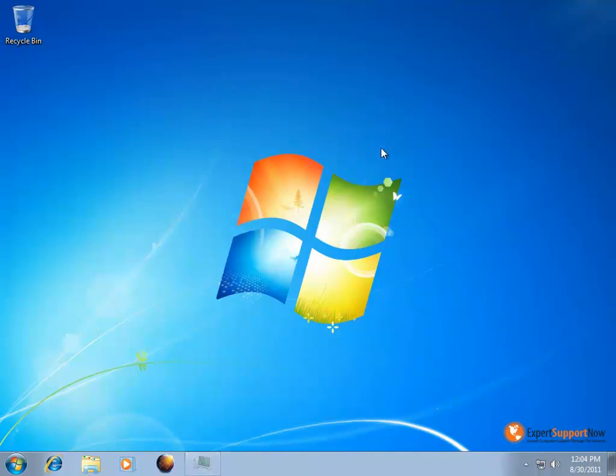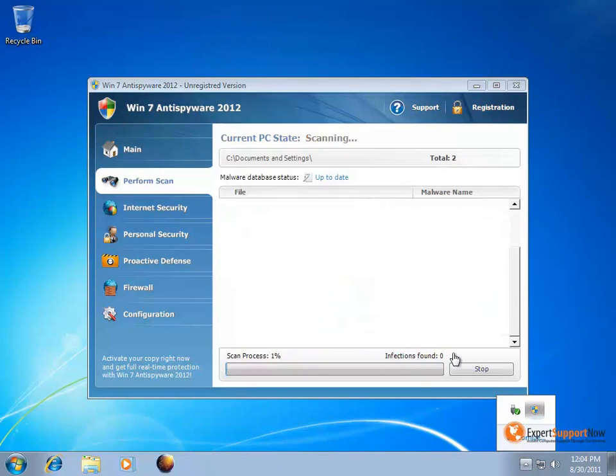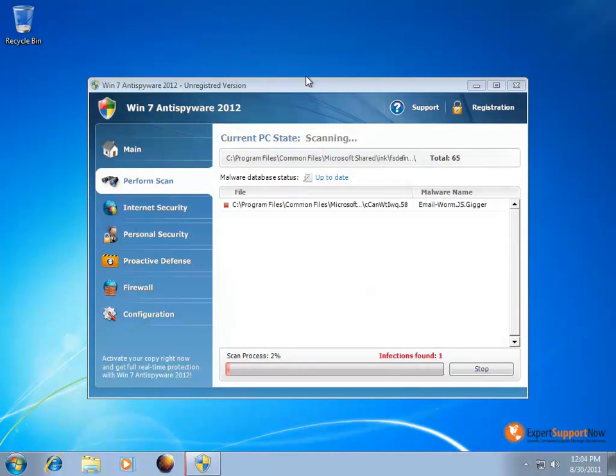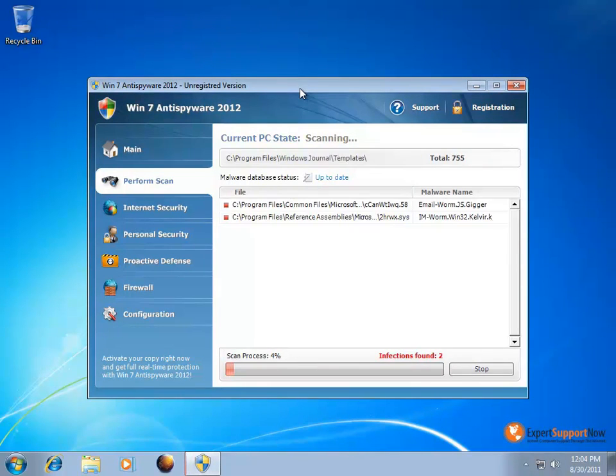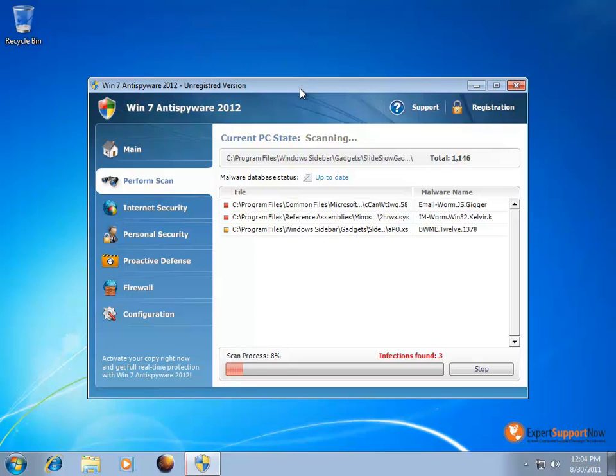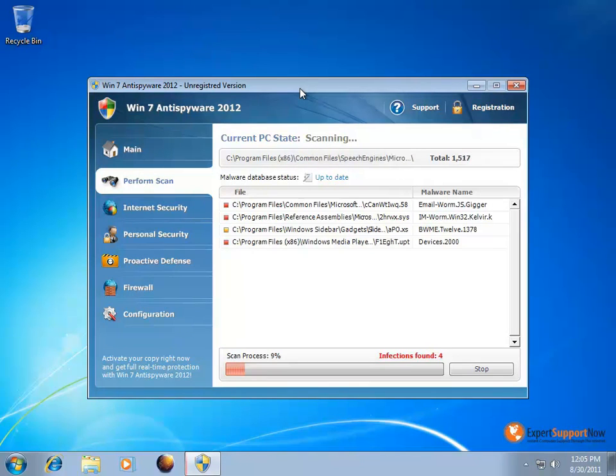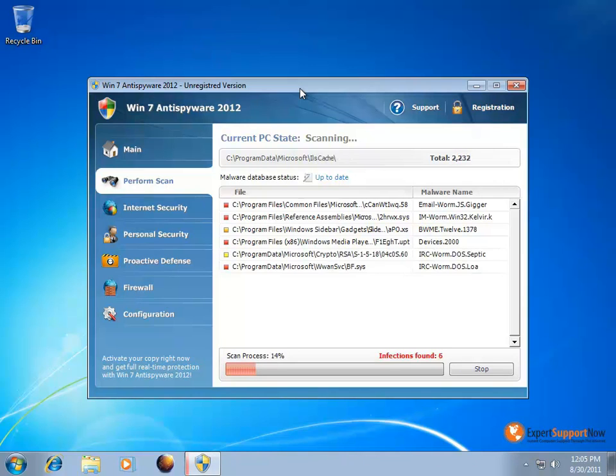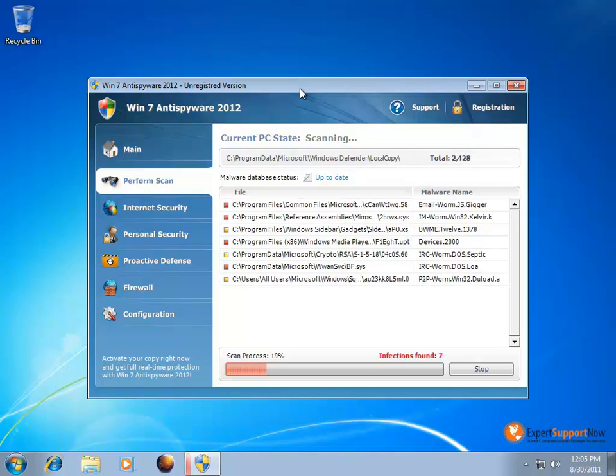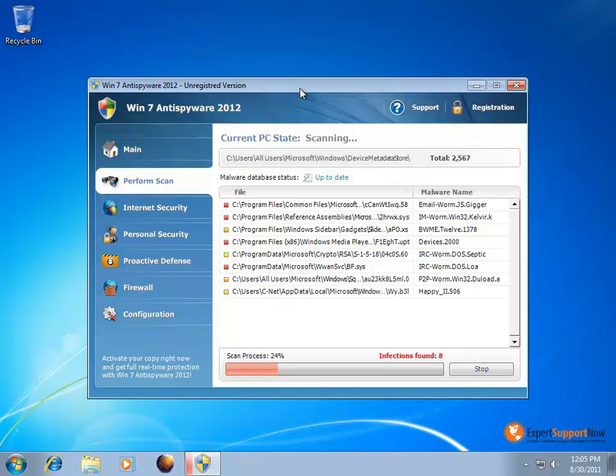What you need to do from here to begin removal of the Win 7 anti-spyware is to restart your PC into safe mode, and once you're in safe mode, open up the registry editor and delete the registry entries we have listed on expertsupportnow.com. It's going to give you a complete list of all the different files that are infected with the Win 7 anti-spyware virus as well as the registry entries that you'll need to remove.